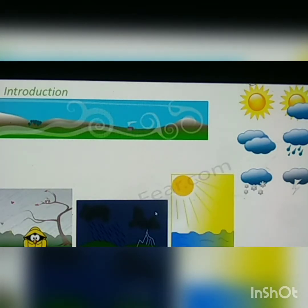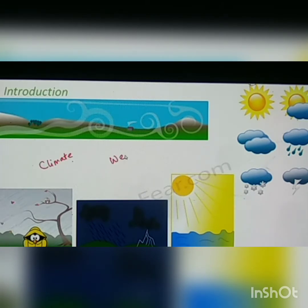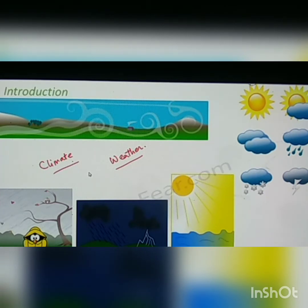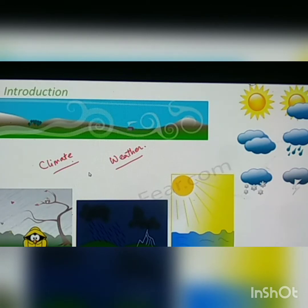A lot of you might be wondering that climate and weather, even though they are very different terms, are often used in the same way. Like we say 'it's a bad climate today' or 'it's bad weather today.' But you will learn in this lesson that weather and climate are two different things — they do not mean the same thing.